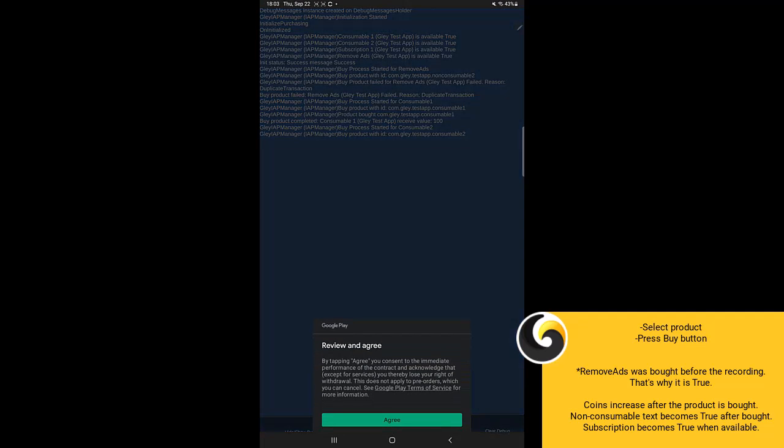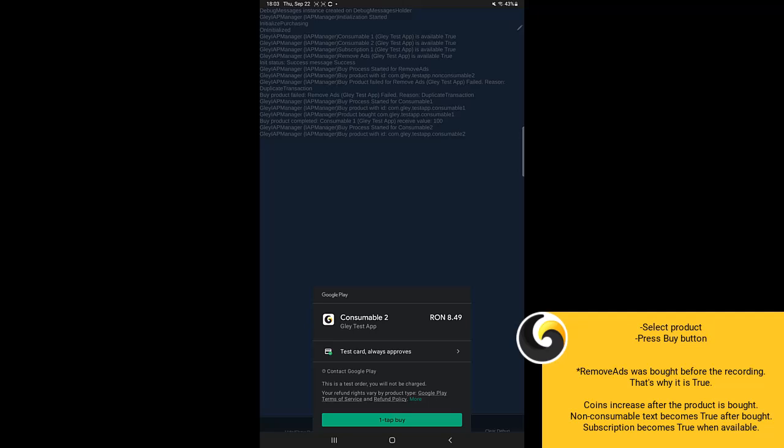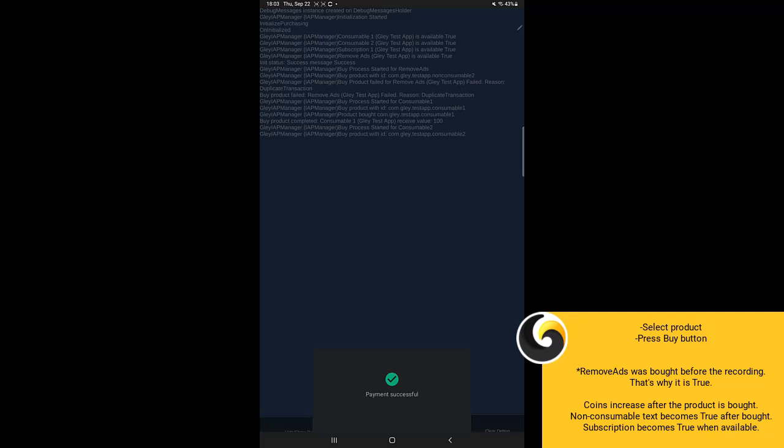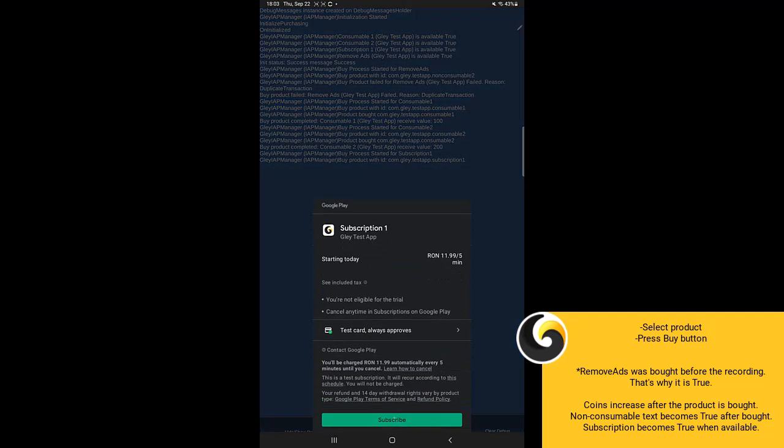The non-consumable text becomes true after the non-consumable product is bought. Last but not least, subscriptions — the subscription text becomes true when it is available.